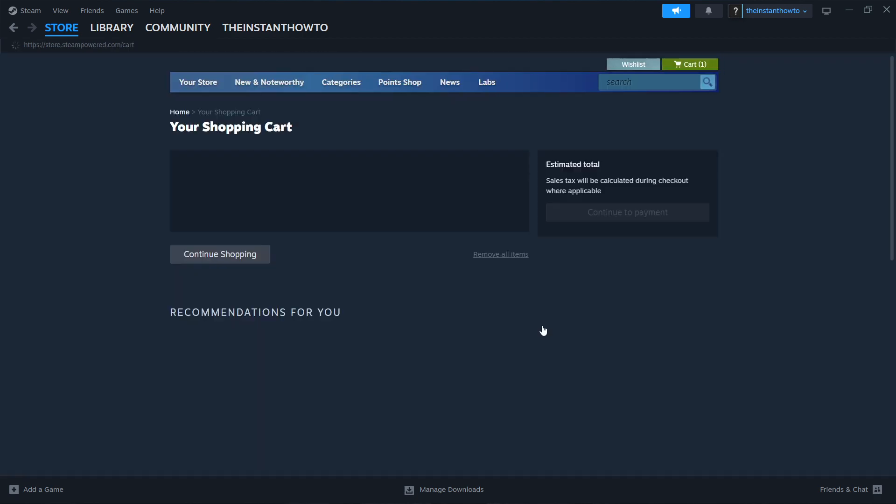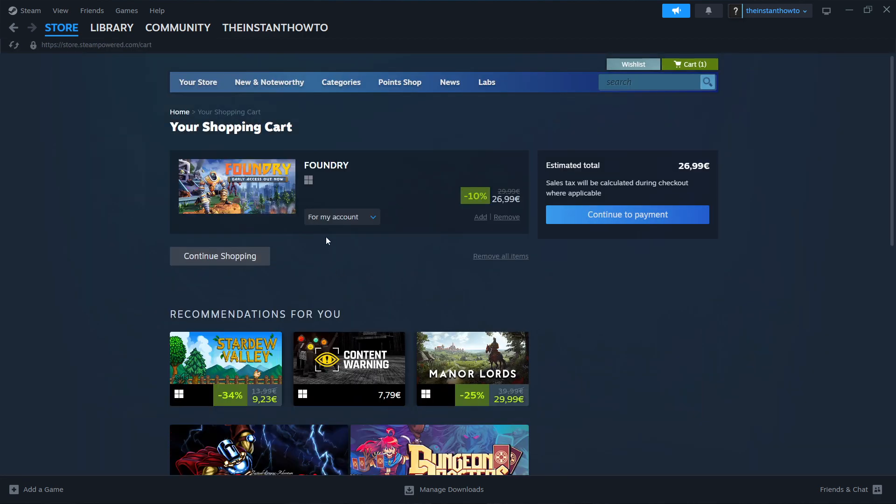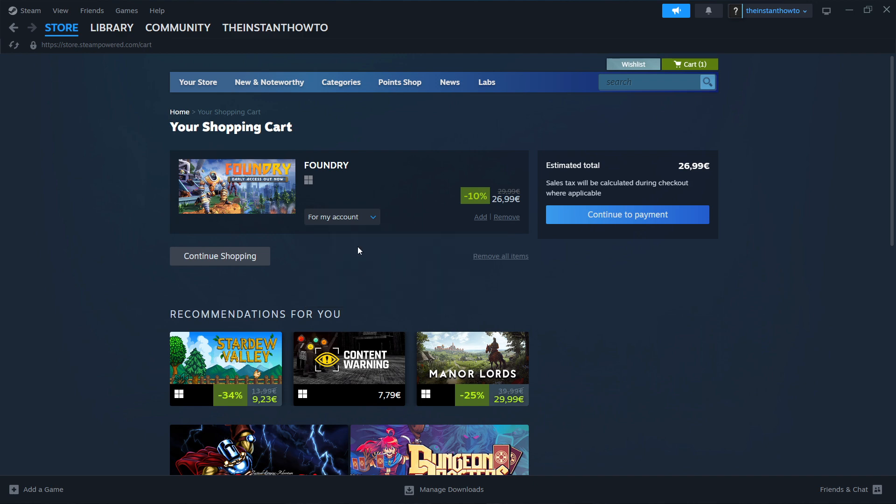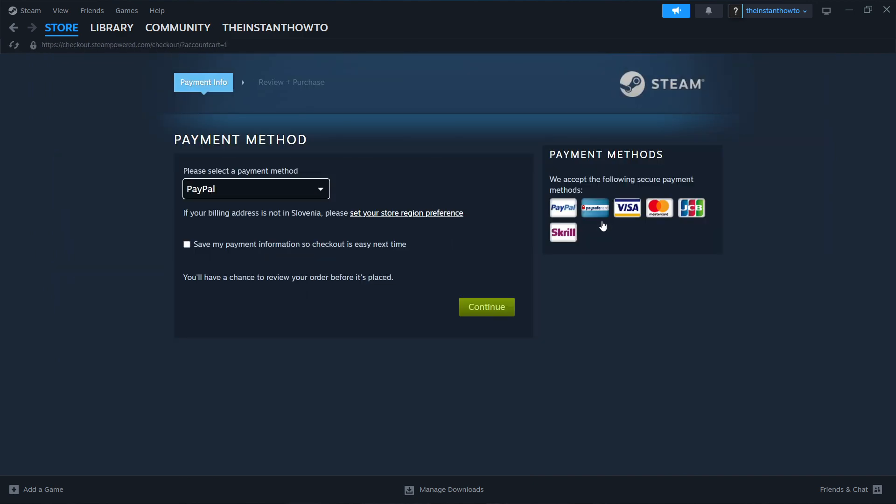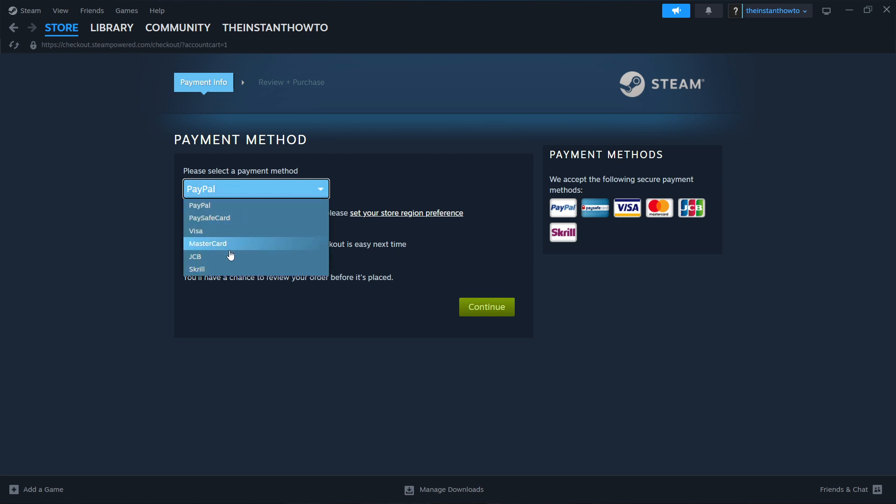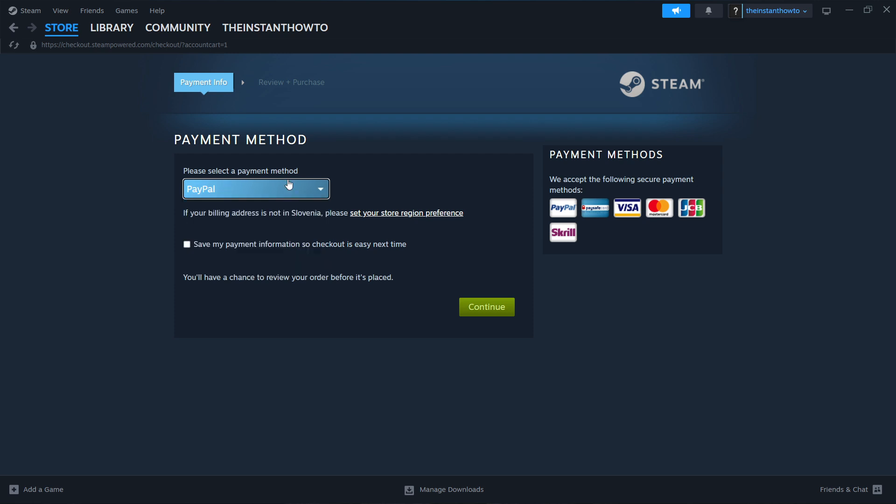Select whether you want to buy it for your account or as a gift for somebody else. I'm going to click for my account, then Continue to Payment. Select your payment method from the drop-down menu. In my case, it's PayPal, but you can choose any of these - it doesn't really matter.